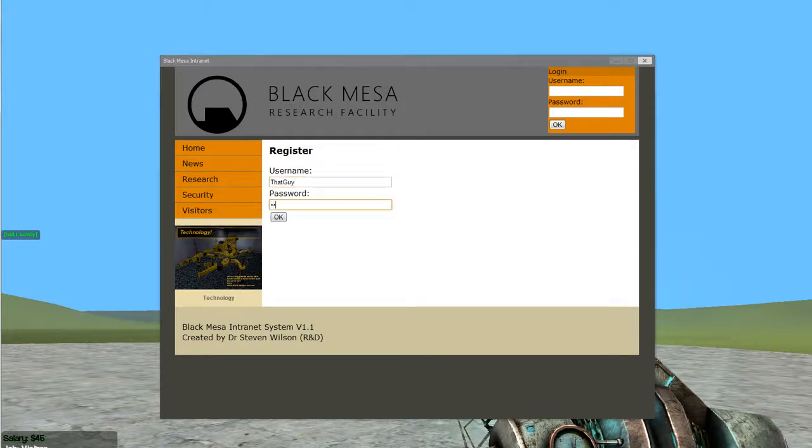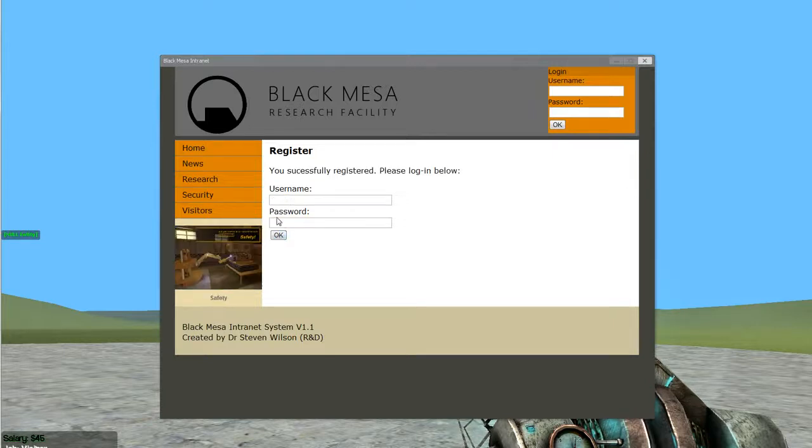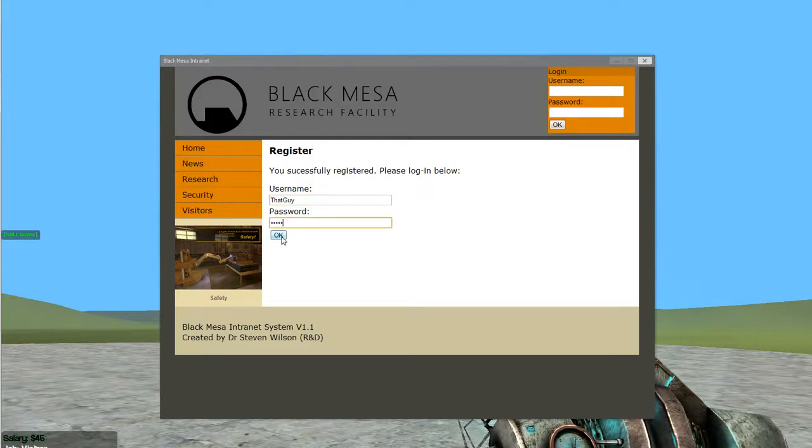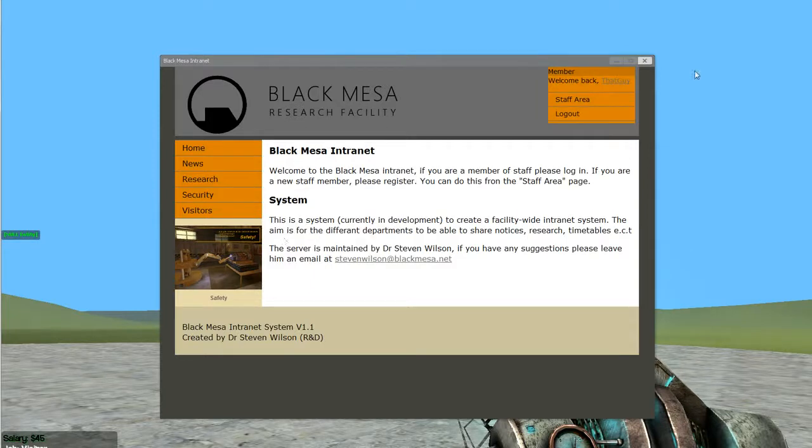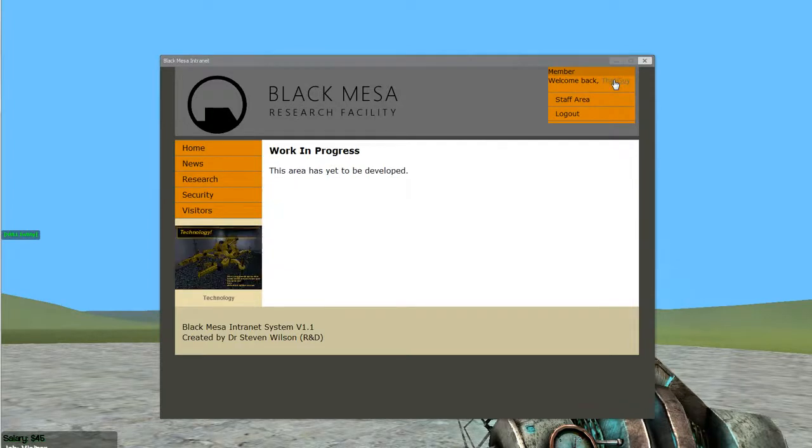There you go. That guy one, two, three, four, five. There you go, I'm now logged in as that guy. Completely new account.